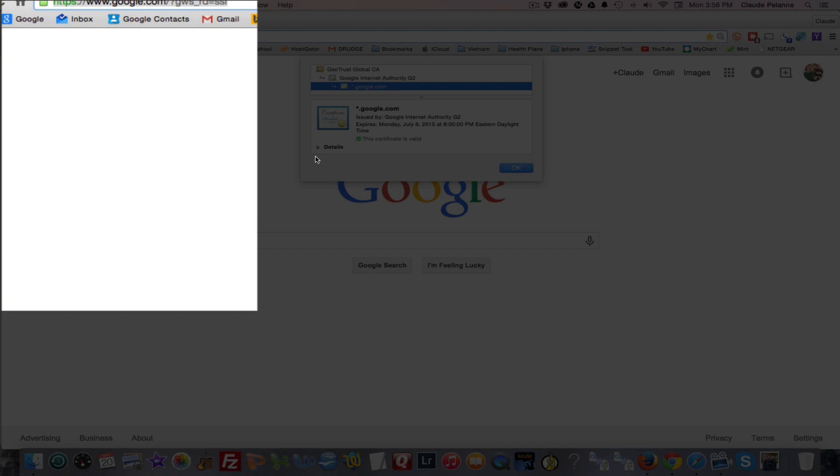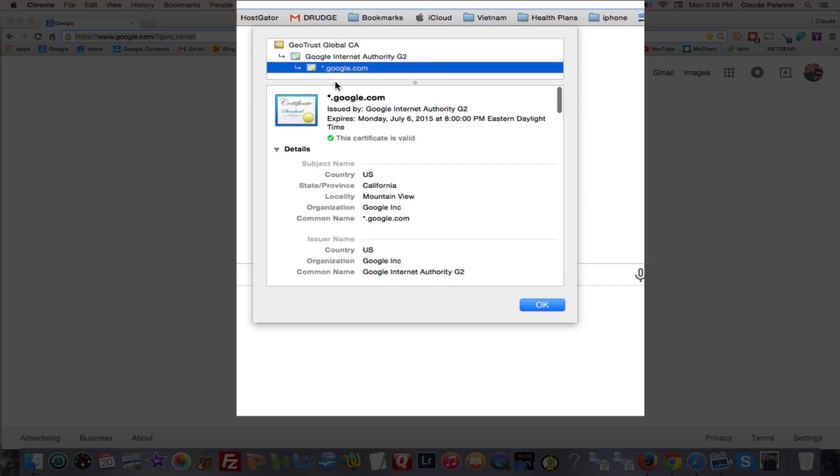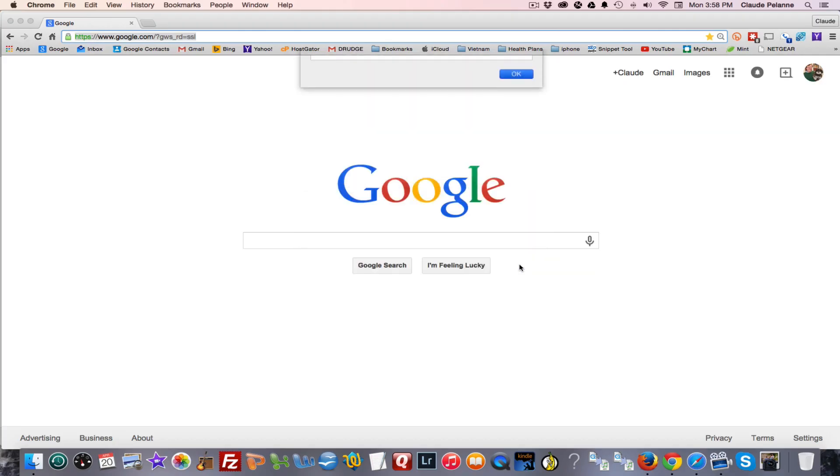And here's the certificate. You want to go to details, and it shows you who issued the certificate that indeed it is Google.com, and it corresponds to what I see up there, and it tells you more details about the information. So I know that Google.com is indeed who it says it is.